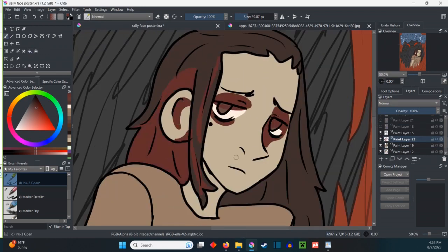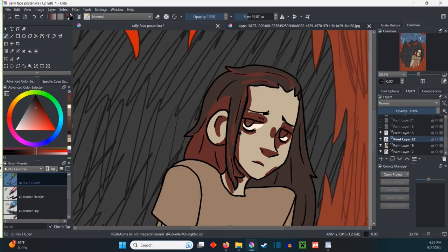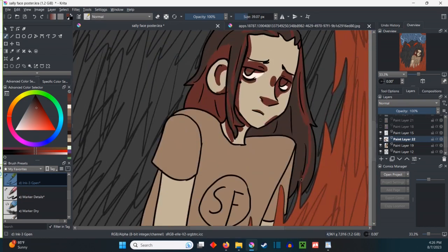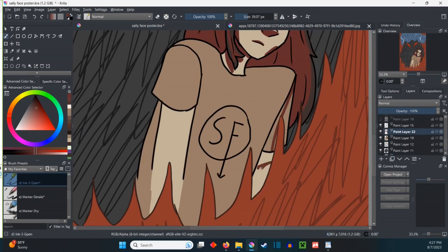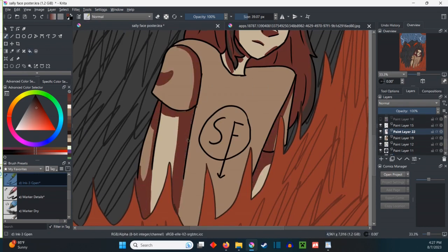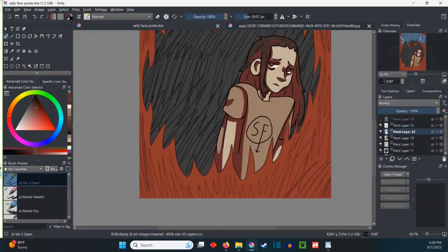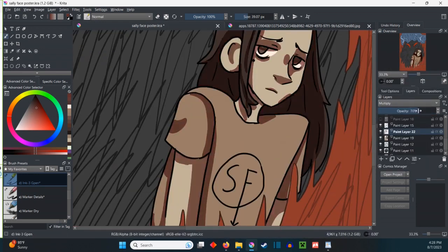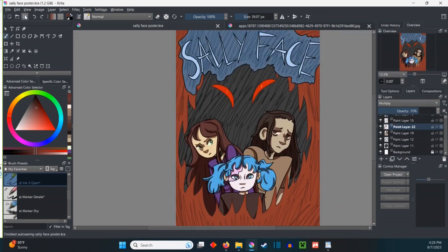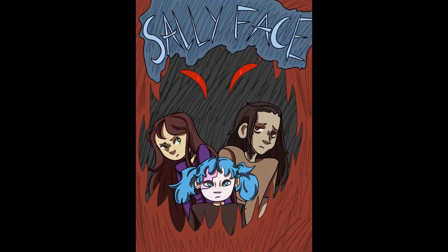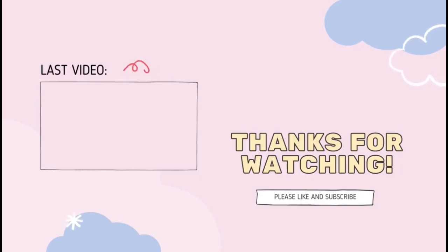Thank you guys so much for watching, this is the end of, this is about the end of the video. Thank you guys so much for watching and I will see you guys in the next video. Good. Bye. Bye bye.